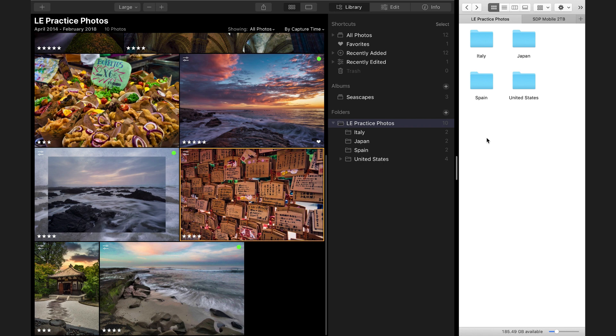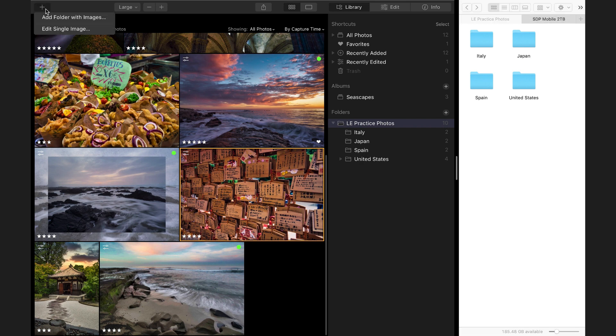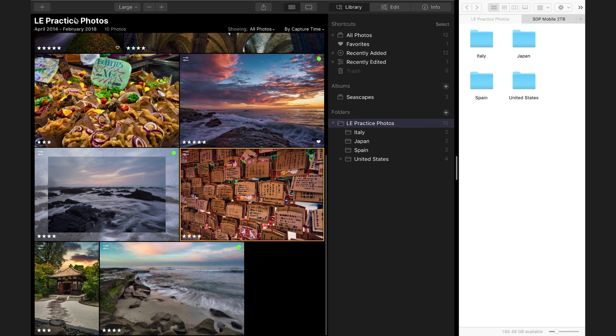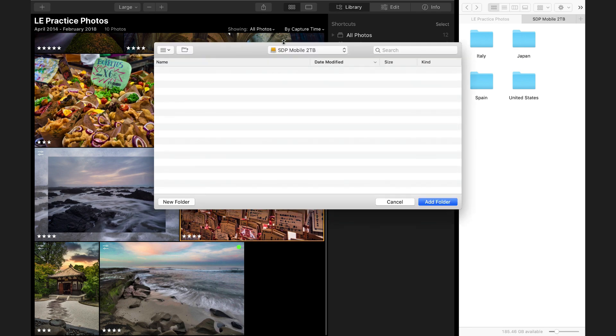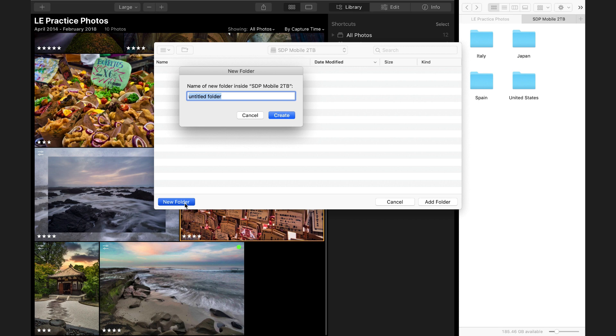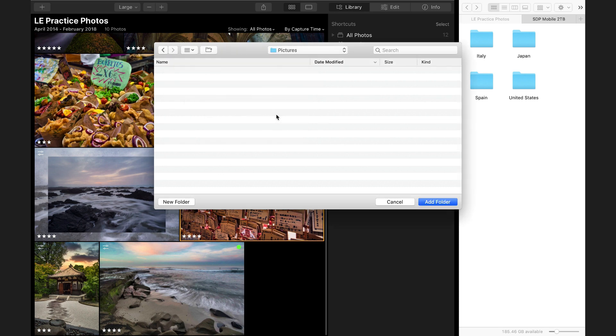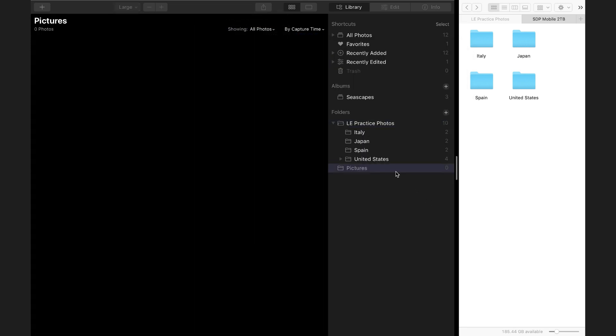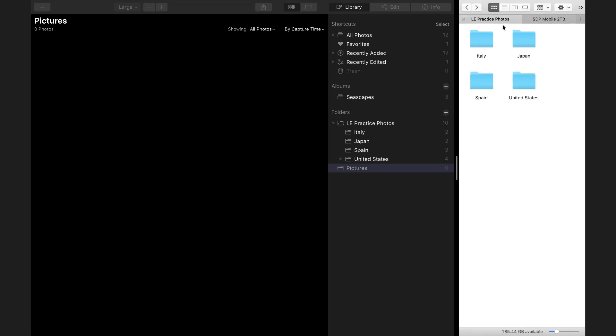So instead, what we will do is register a new folder with Luminar. I'll say Add Folder with Images. Here is my external hard drive. I'm going to create a new folder called Pictures. I have that selected now and say Add Folder. Now I have this empty folder called Pictures on the hard drive. Luminar created that for me.